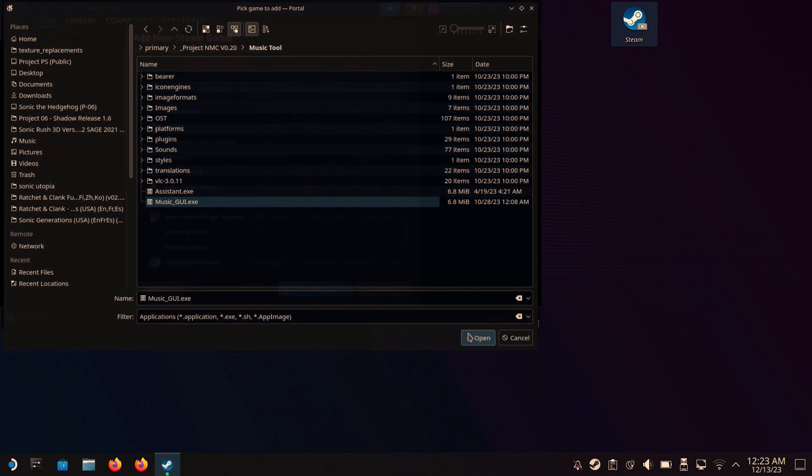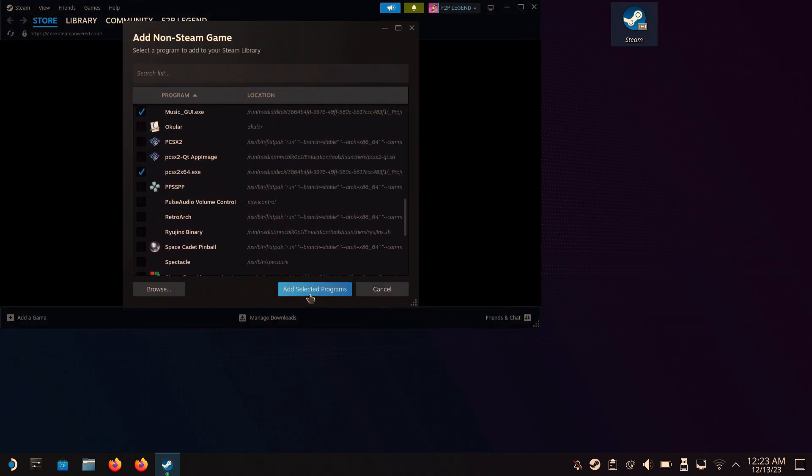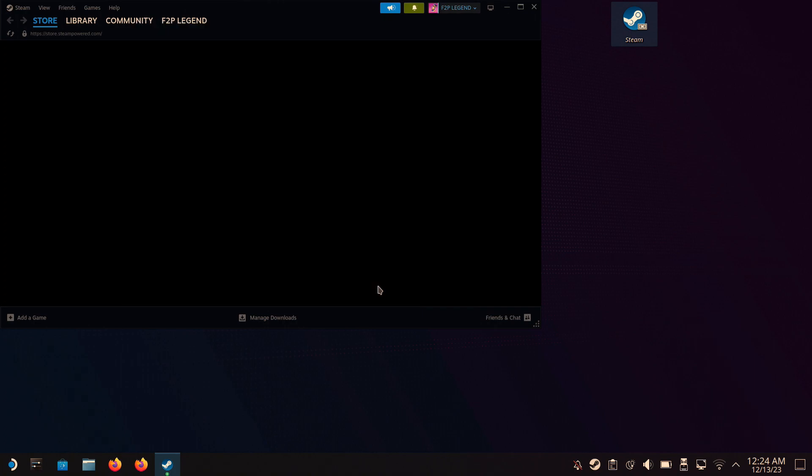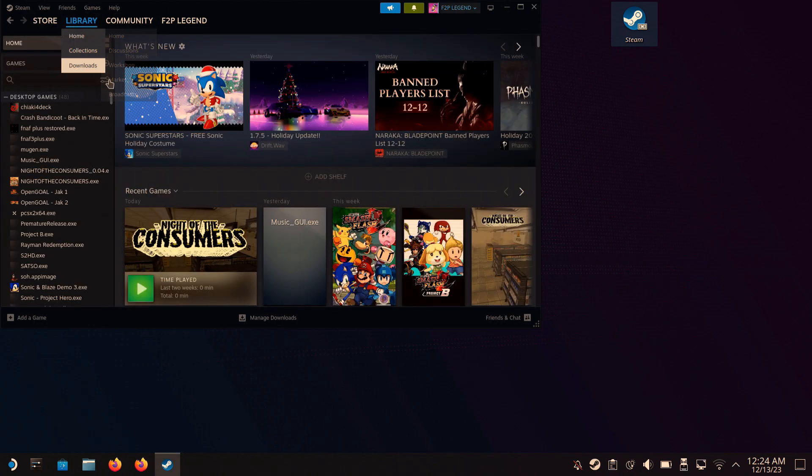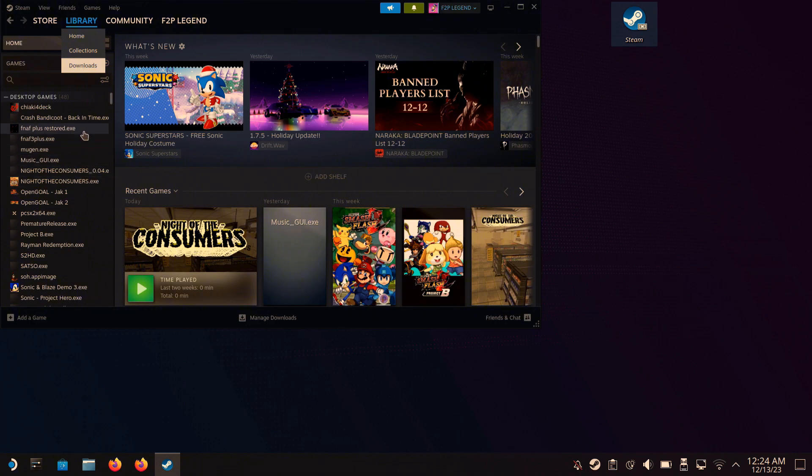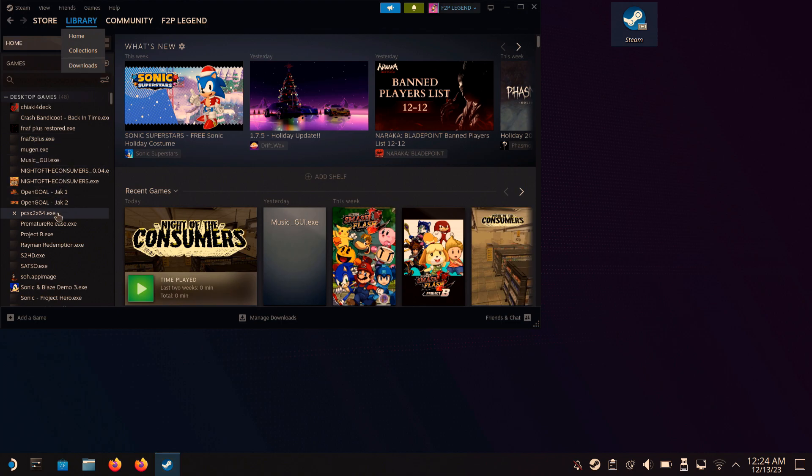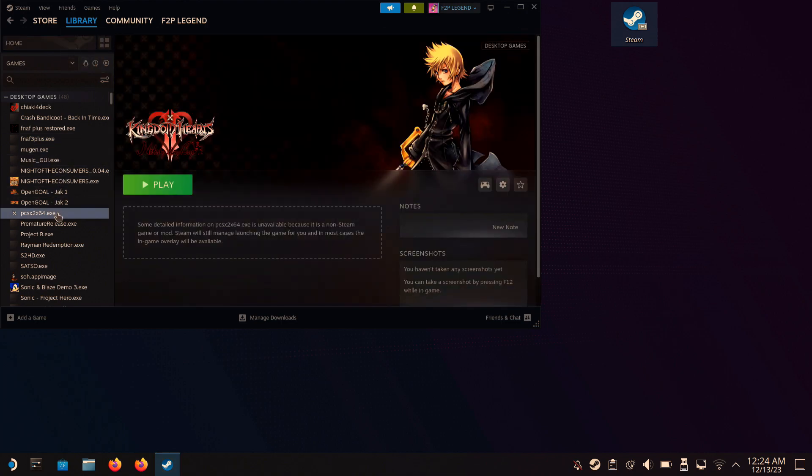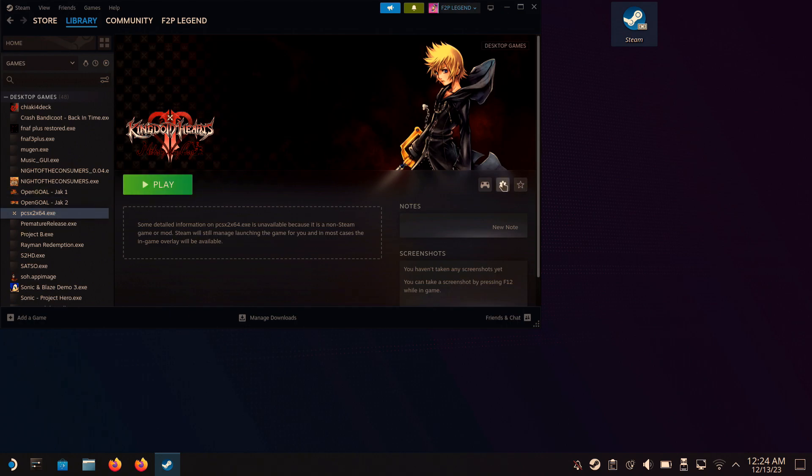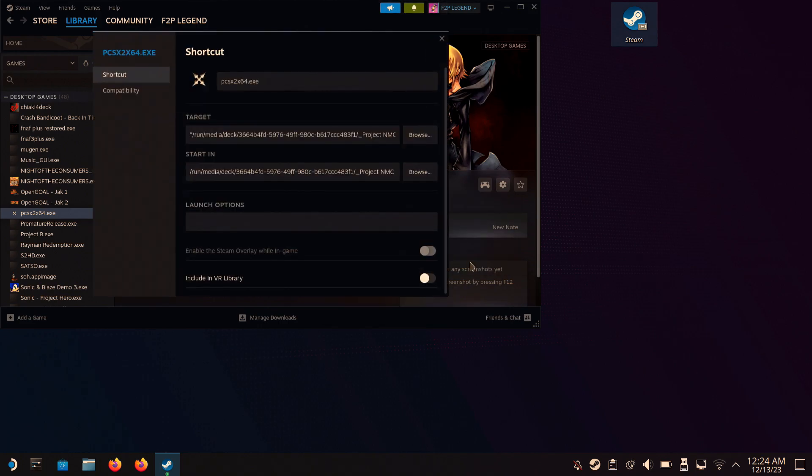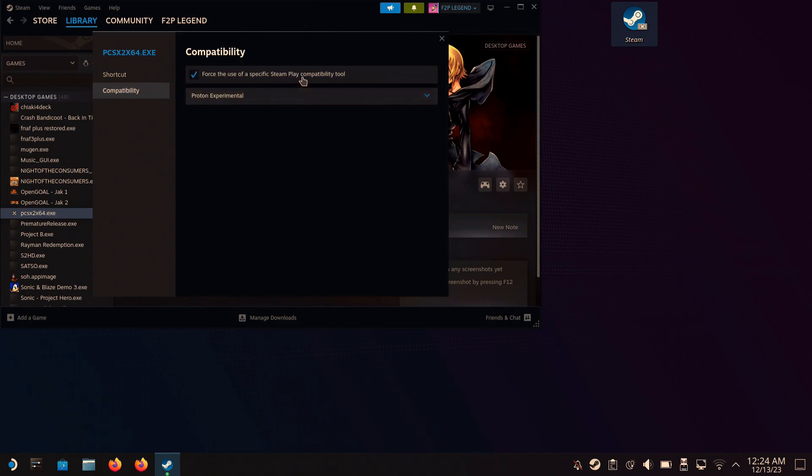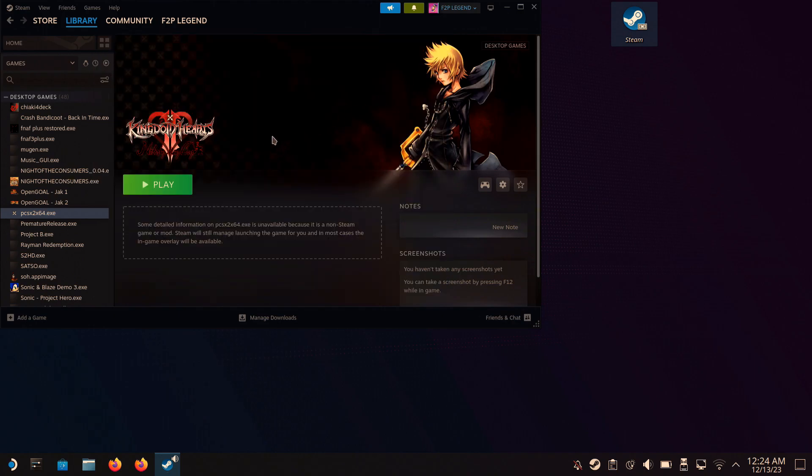Press Open and Add Selected Programs. Now, the location of the two files in desktop mode is going to be in Uncategorized, which you can find when you scroll all the way down. But if you're on gaming mode, you're gonna need to go to Non-Steam Games and find PCSX2 and Music GUI, then add it to one of your collections. In my case, I have it on desktop games. After you find PCSX2.exe, go into the Properties, click Compatibility, and Proton Experimental, then run the emulator.